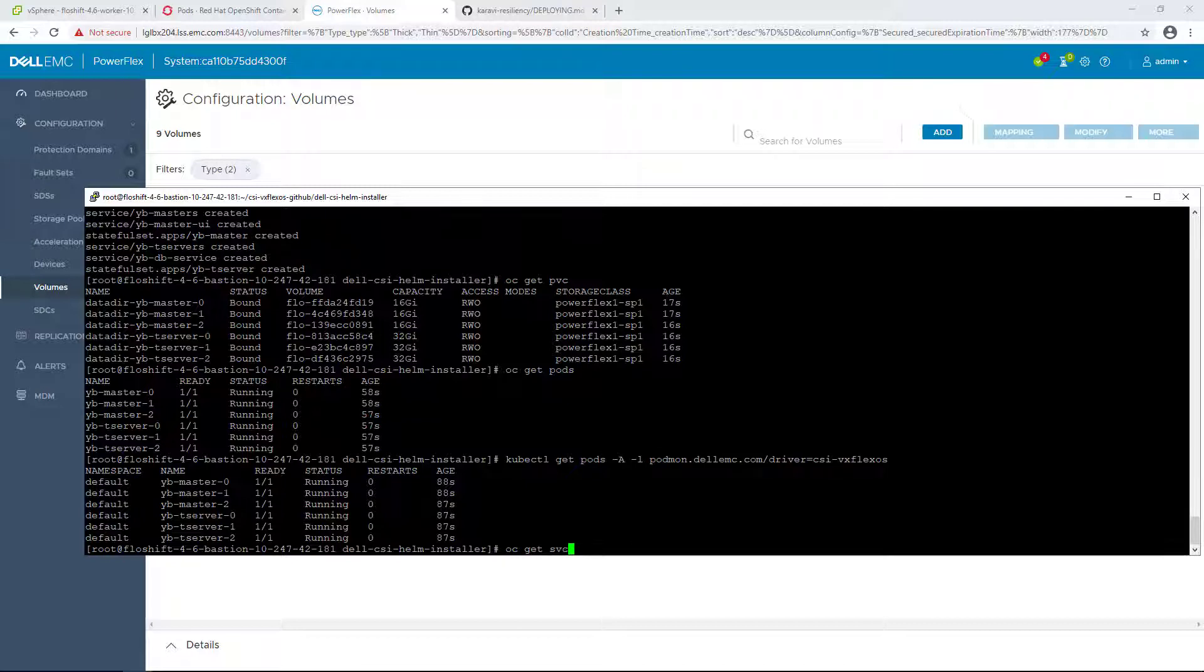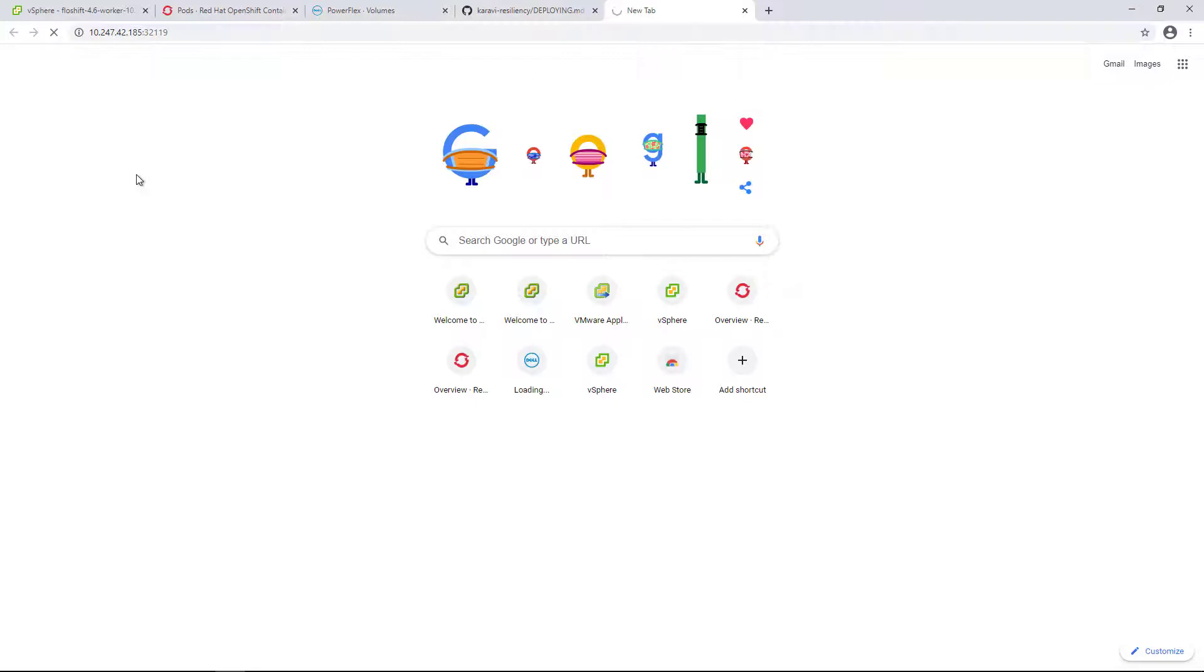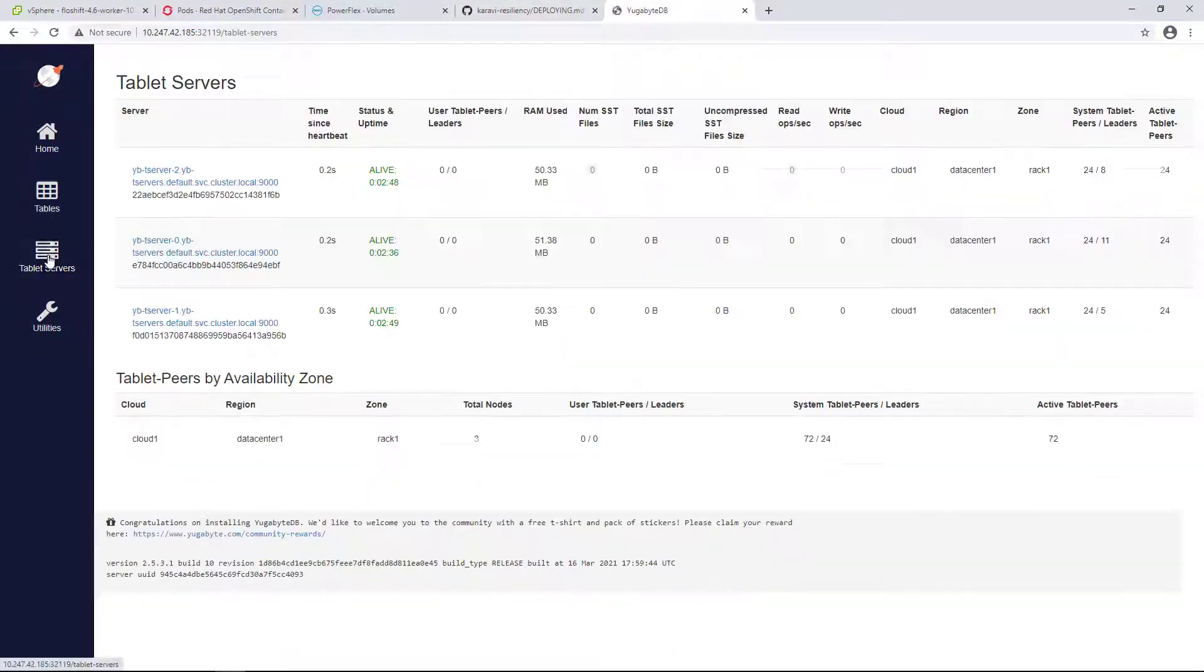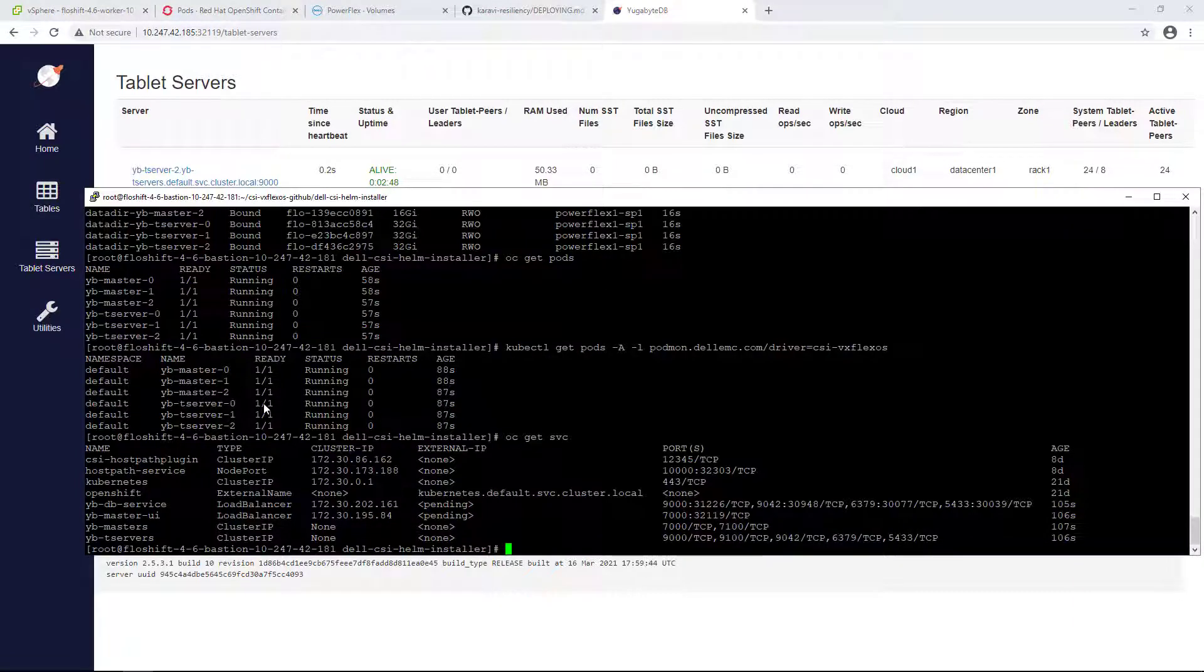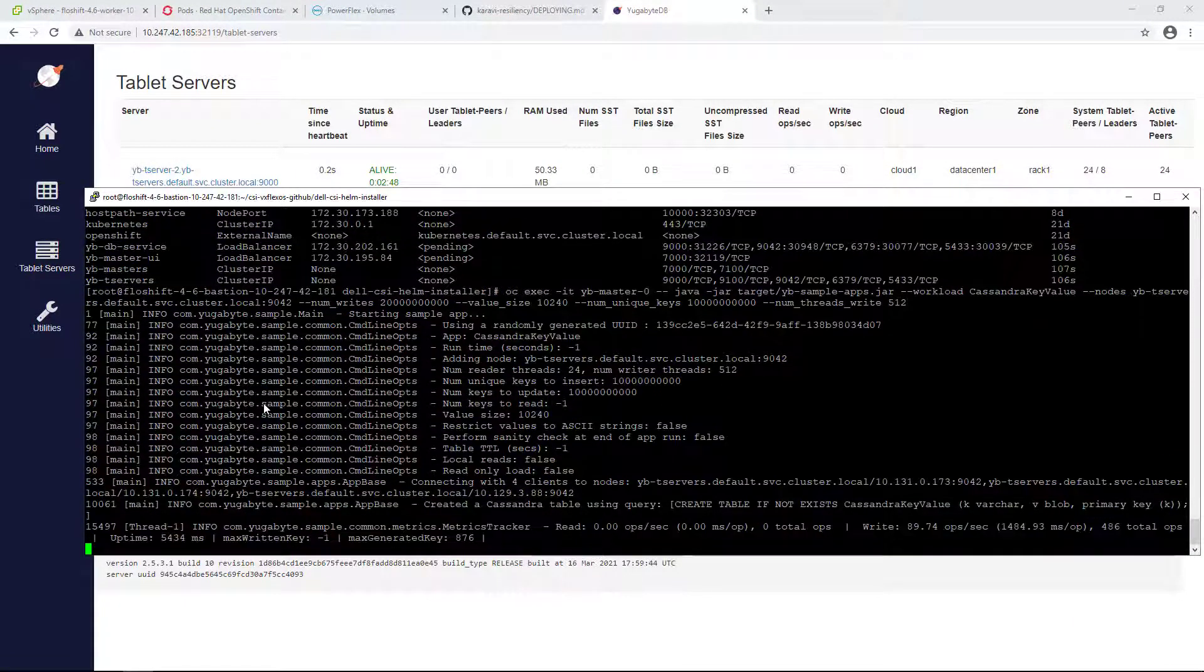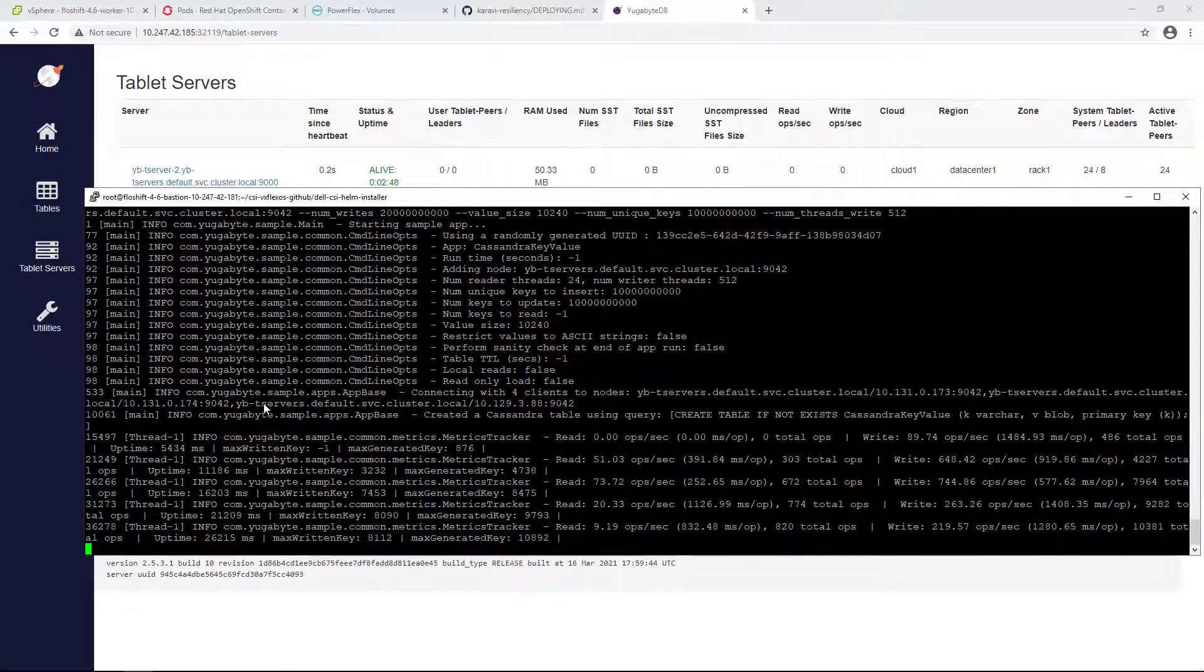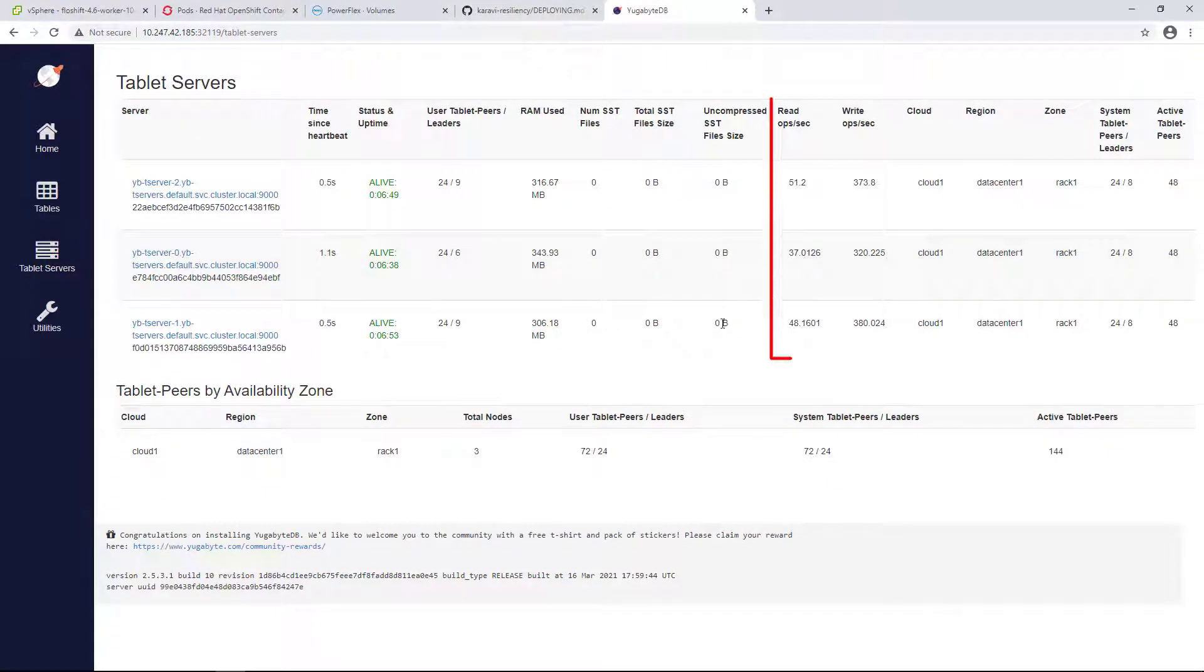We can navigate to the application UI to see the different database components. Right now, there's no load running on it. Let's run some key value workload on the database. As you can see, the load is distributed across the multiple worker pods and the persistent volumes.